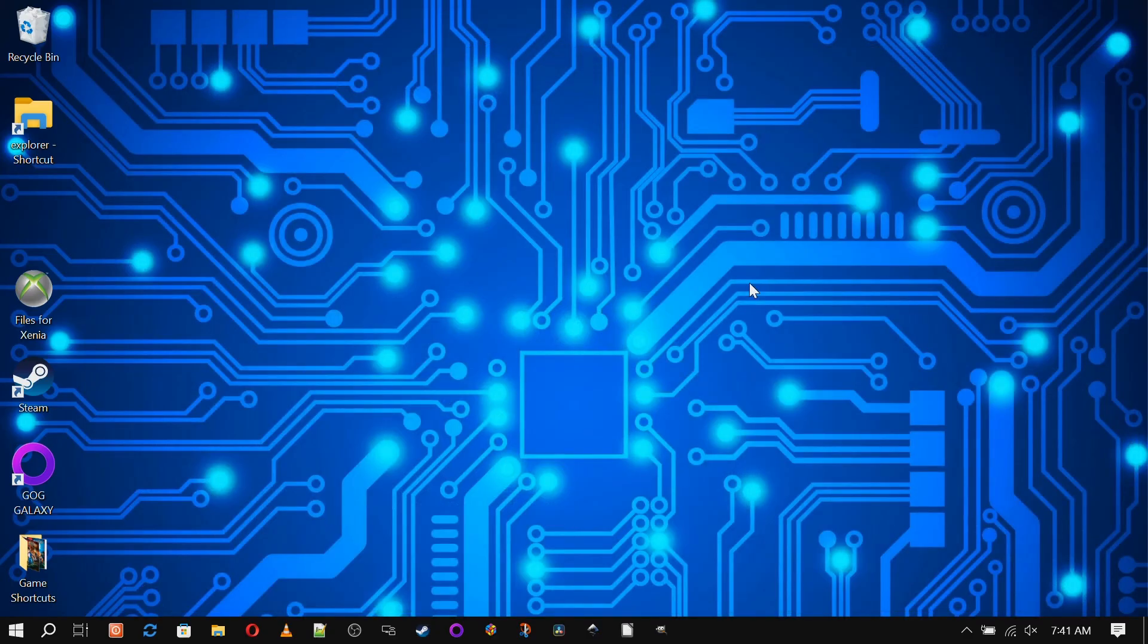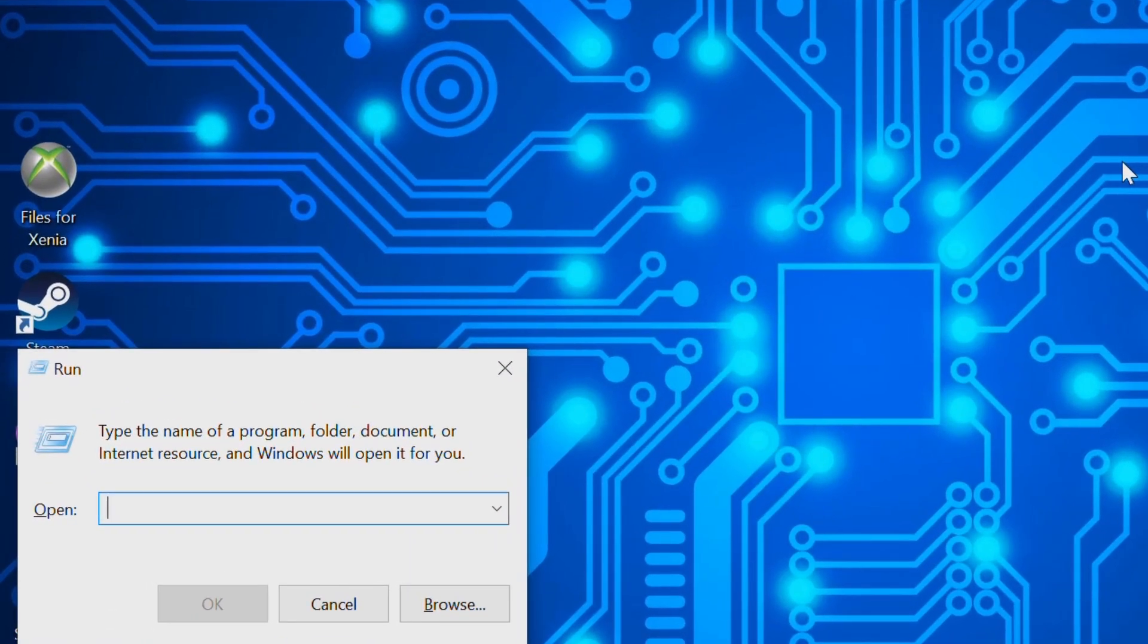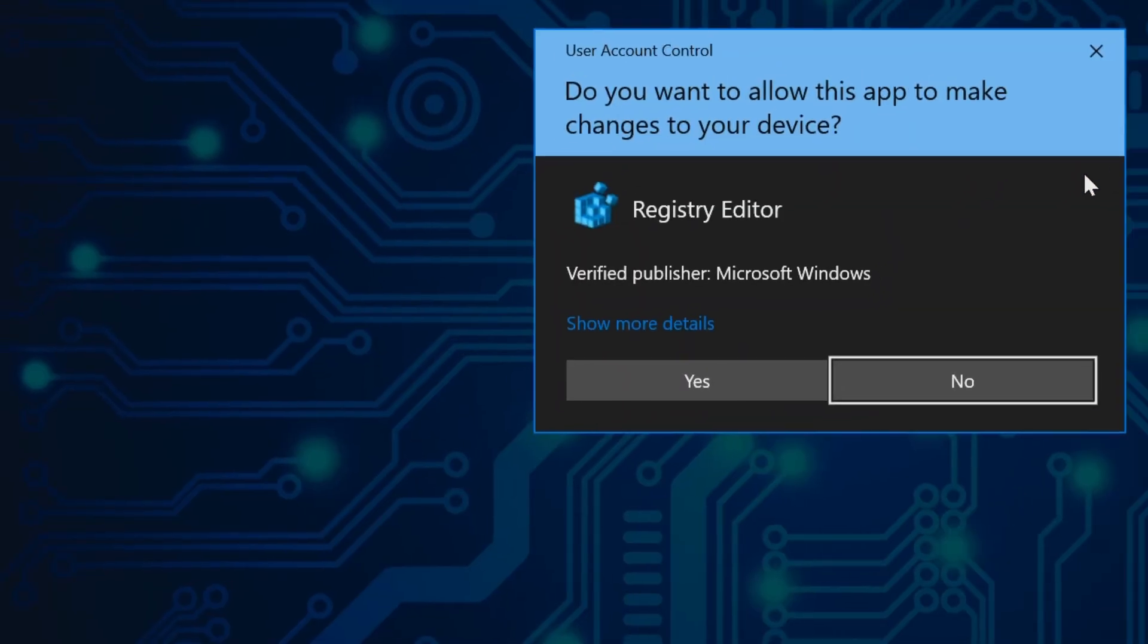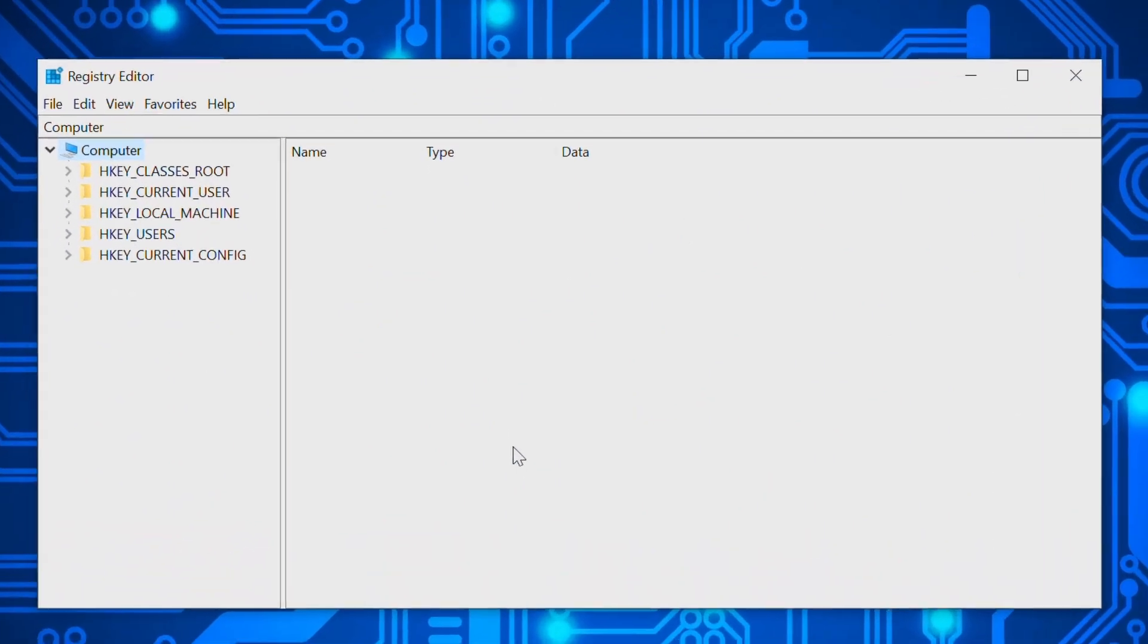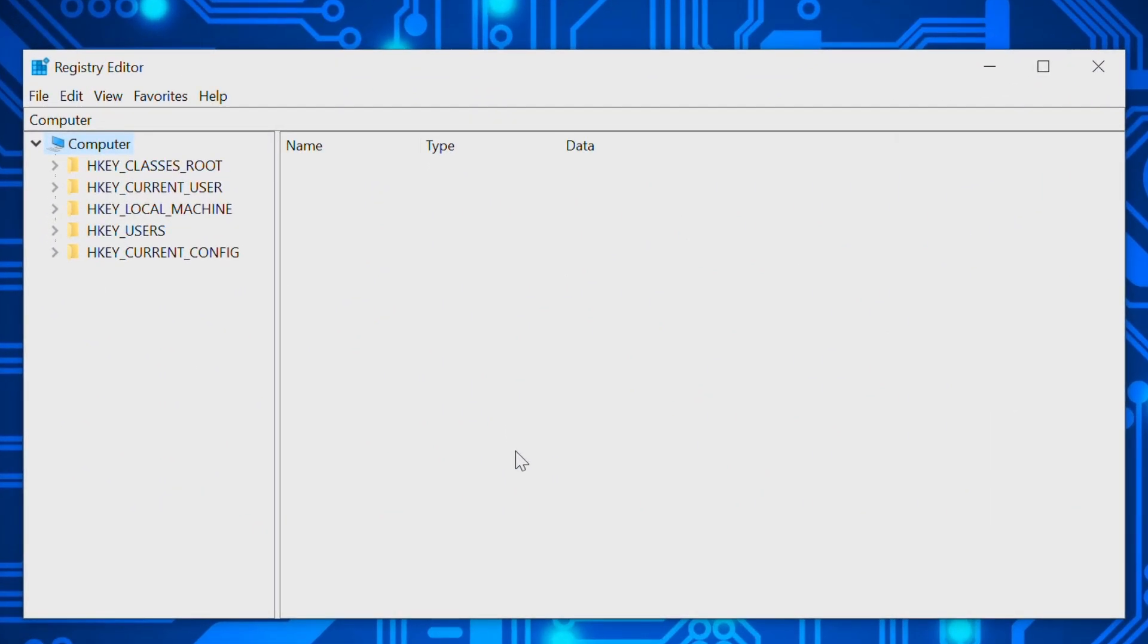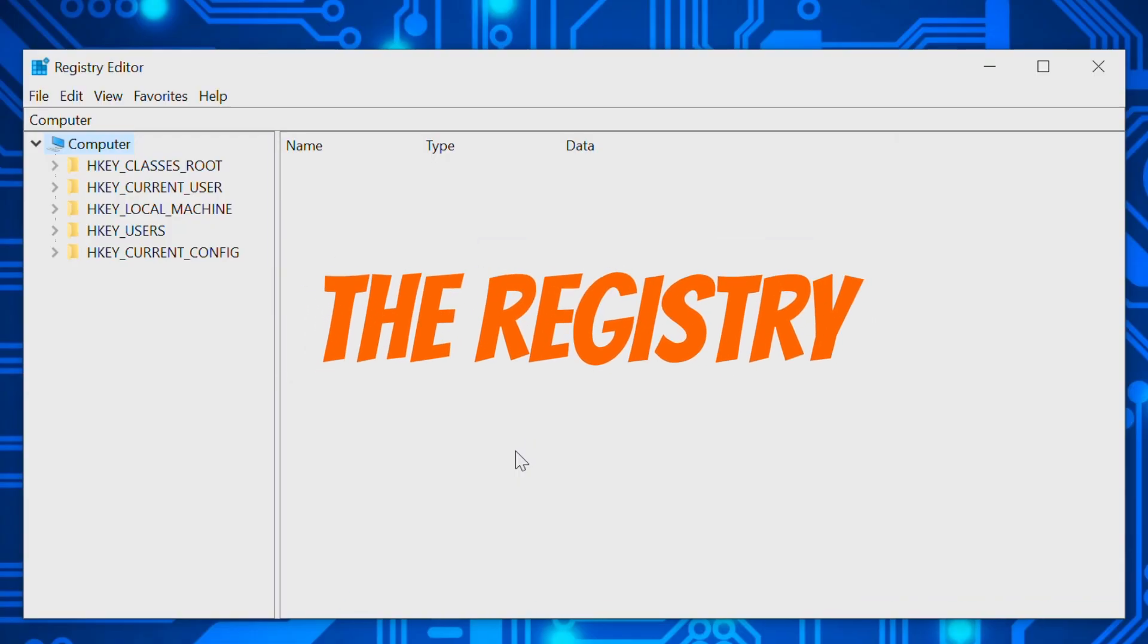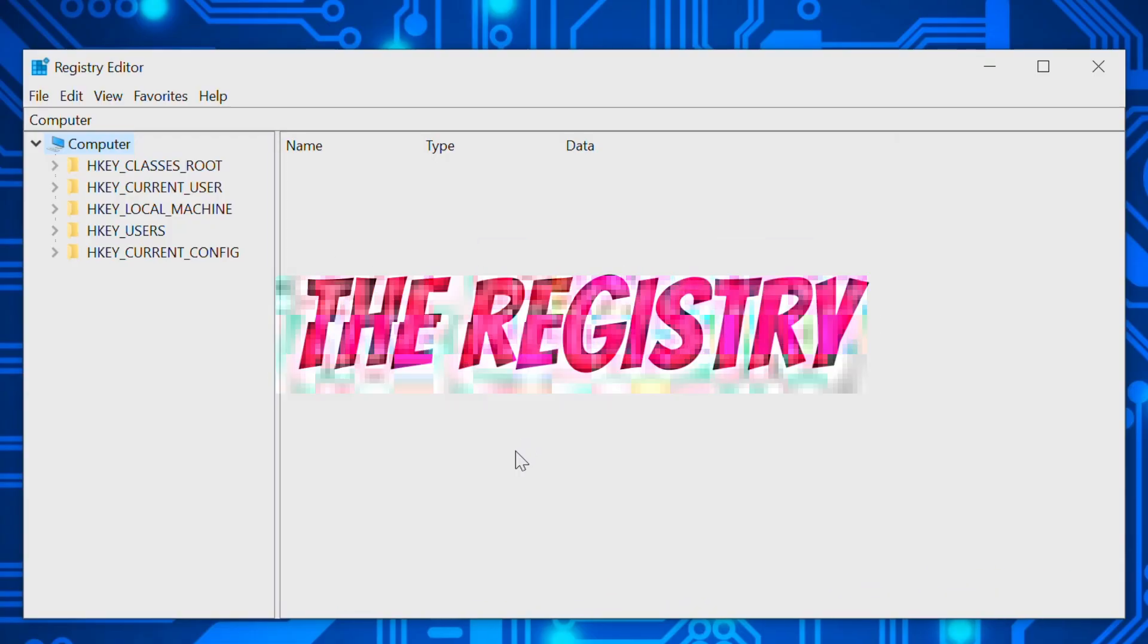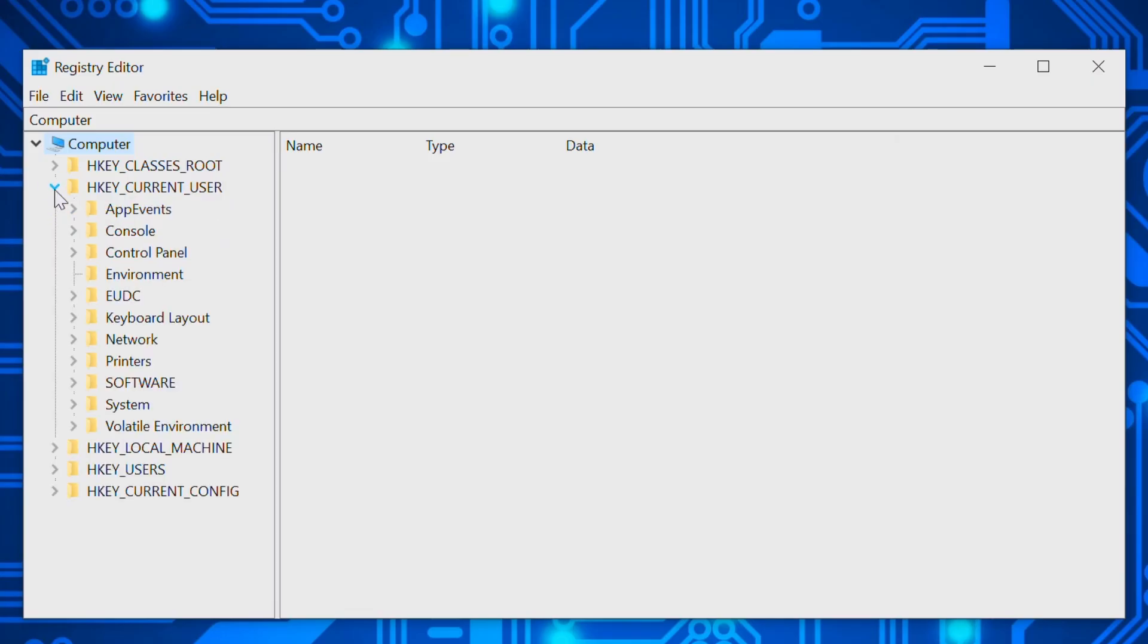Now comes the fun part. Hit the Windows key plus R at the same time to bring up the Run dialog box and type "regedit" and click OK. You are now in the registry.